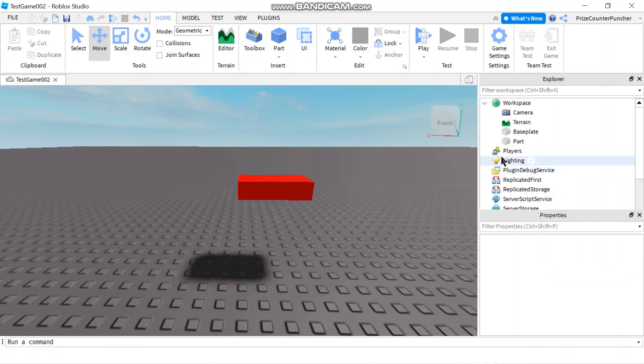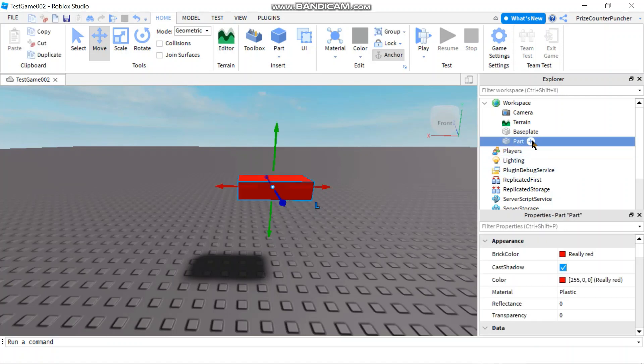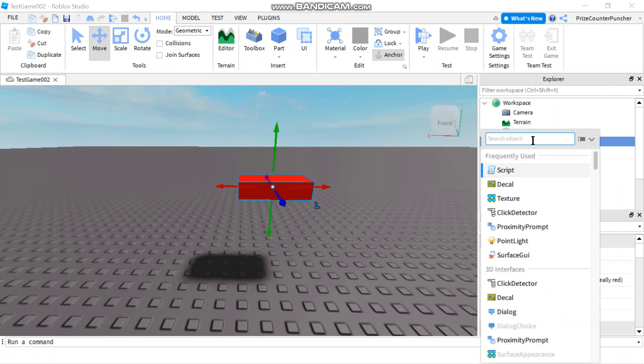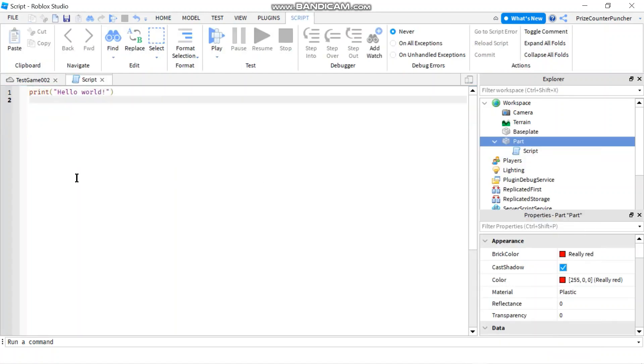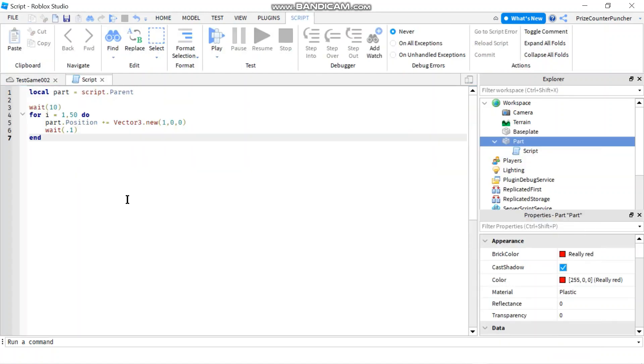To start, let's go to our part, click on the plus sign and add a script. In your script, just put in the following lines.